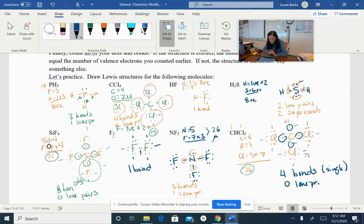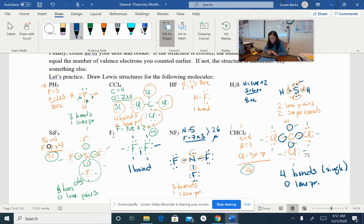So in your homework today, you are going to be drawing those structures and figuring out how many bonds there are, how many valence electrons there are, and doing all the things we've been doing today. Good luck. If you have questions, please email me.